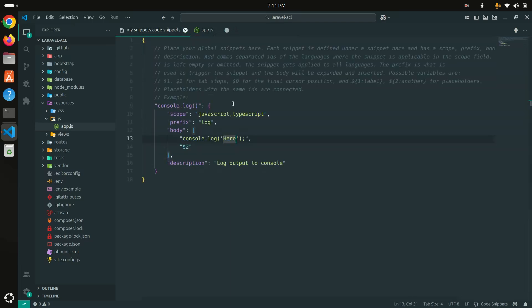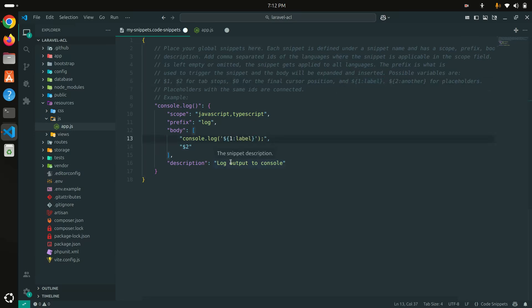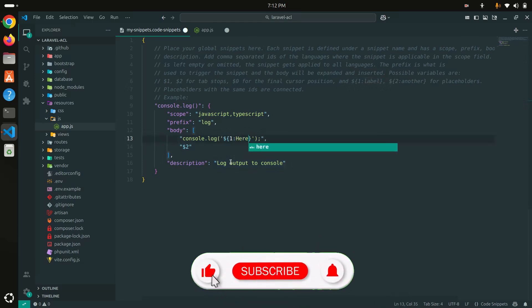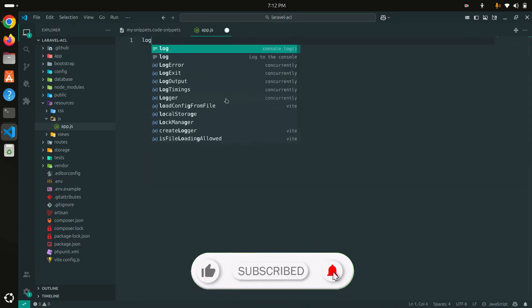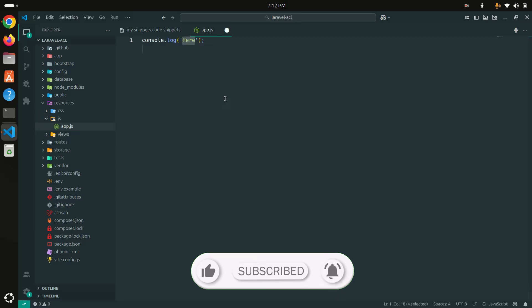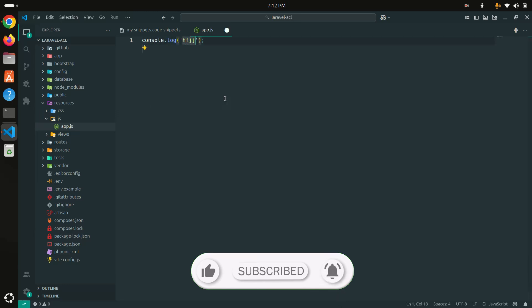You can also write additional content at the cursor position. Let me save it, remove it, and type 'log' again — you can see the snippet here. Now when I hit Enter, the cursor is selected right at the placeholder so I can directly type what I want to display in the log.